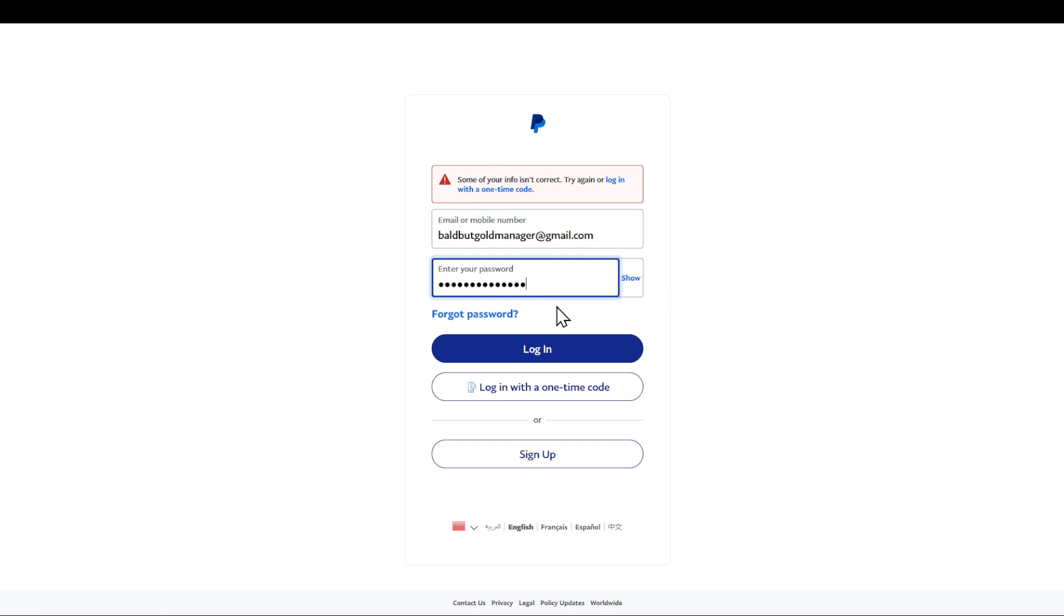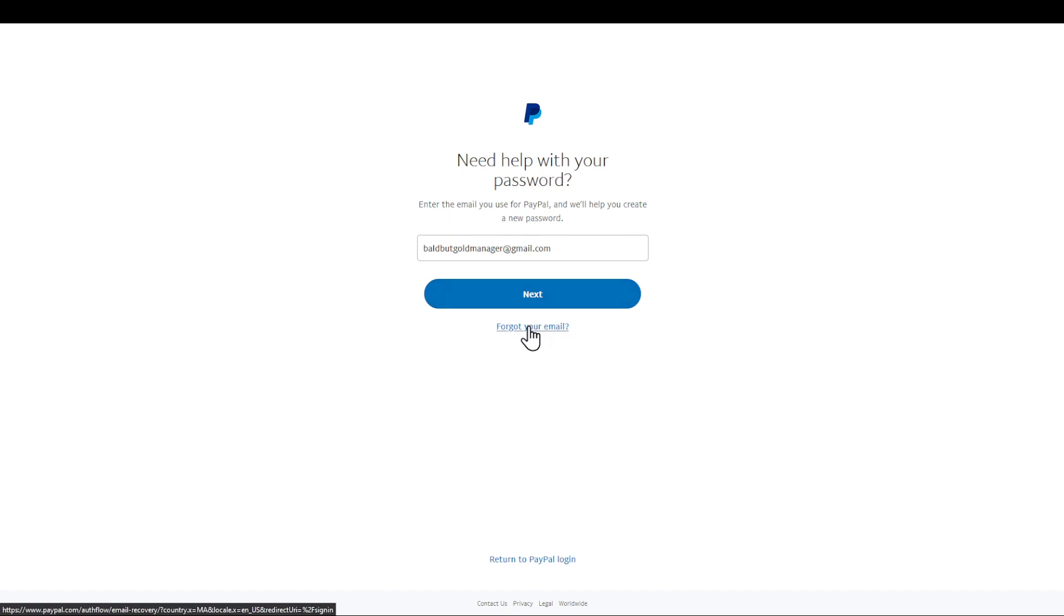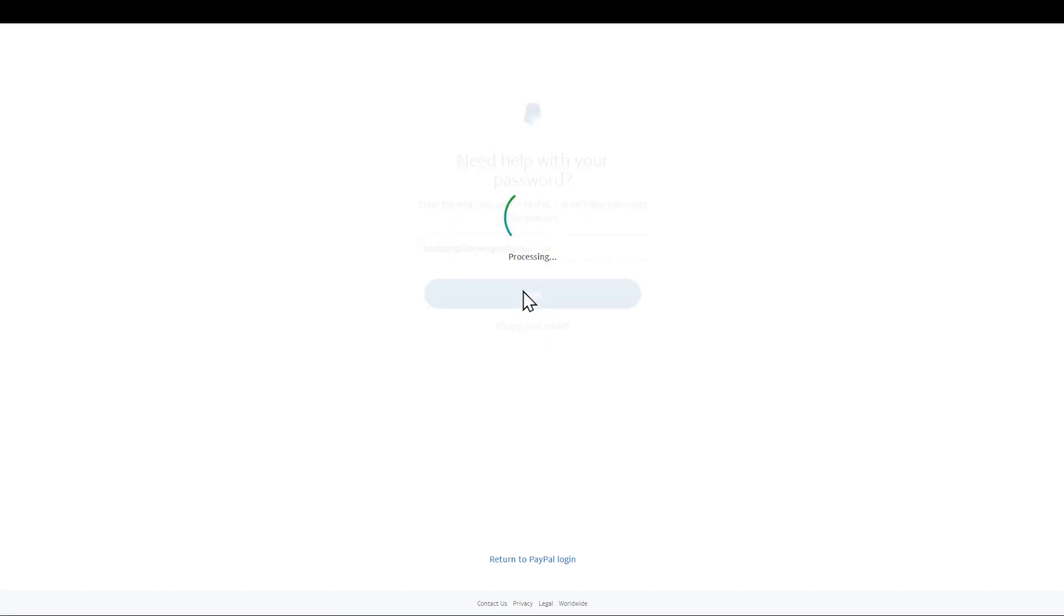So after double checking everything, you are going to click Forgot Password right here. Choose or make sure that you are entering the right email for your PayPal, and they will help you create a new password. If you even forgot your email, there is another section for that, but that's for another video. I'm going to click on next right here.